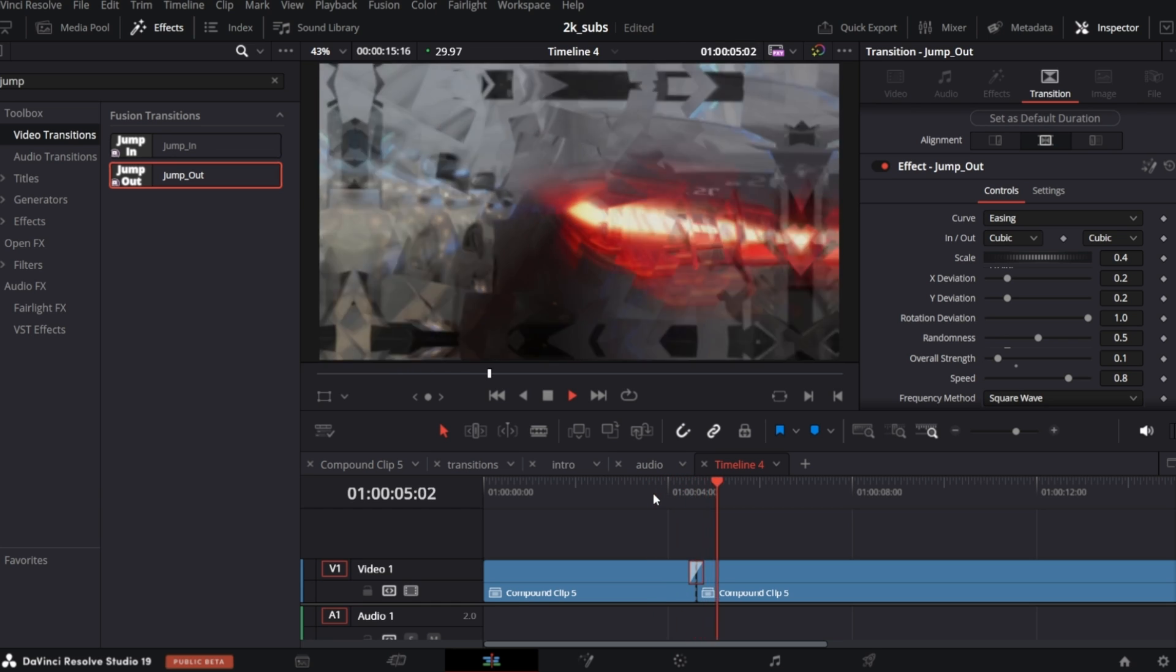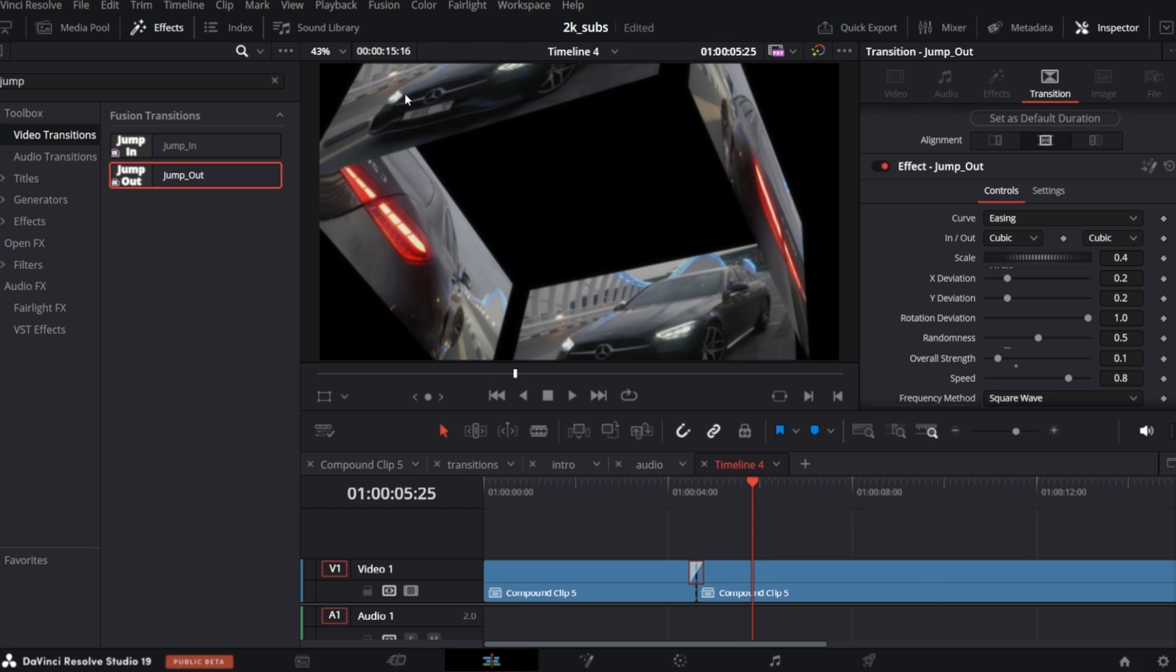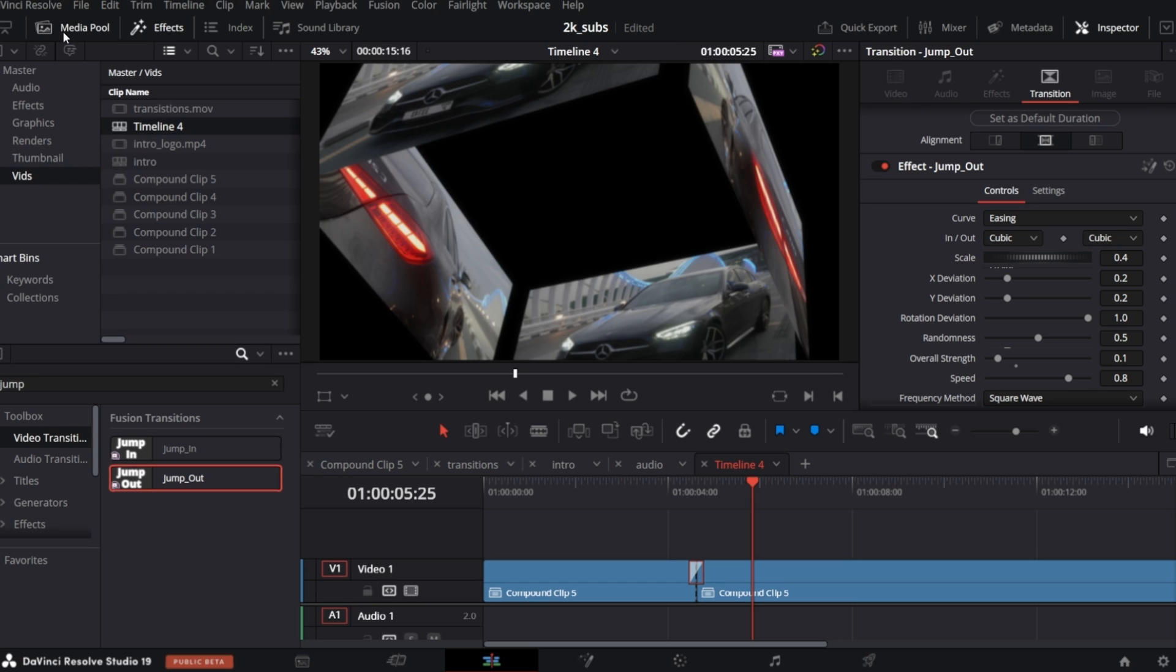But what if you want to make some adjustments on the first 3D transition? This is actually quite simple. In the current open folder in Media Pool, you should see all your Compound clips. If you name them, it's even easier to know which one is containing which effect.